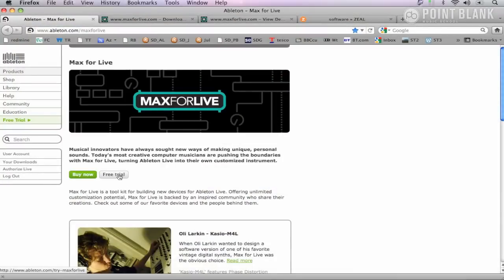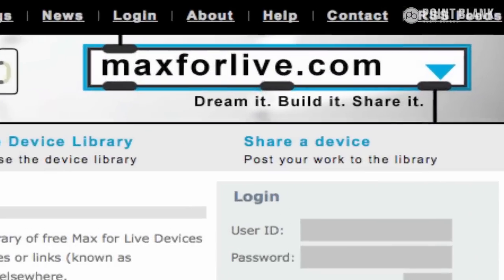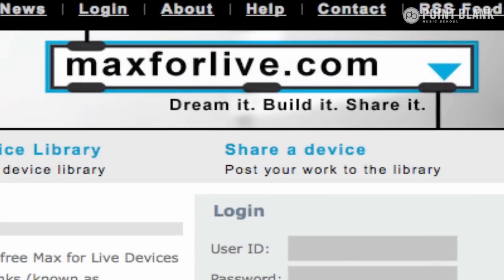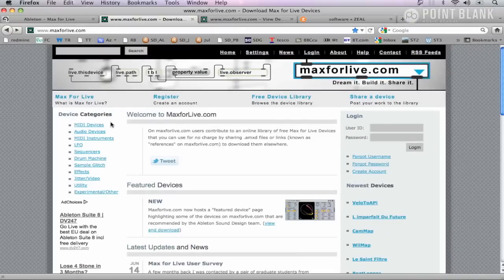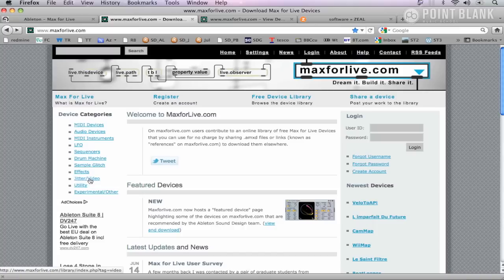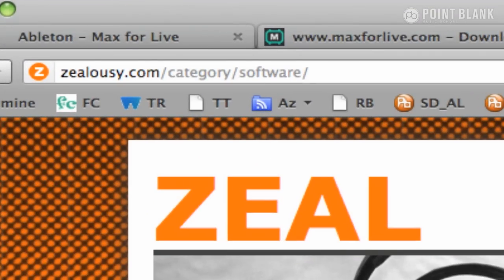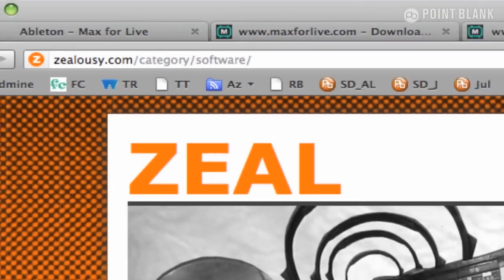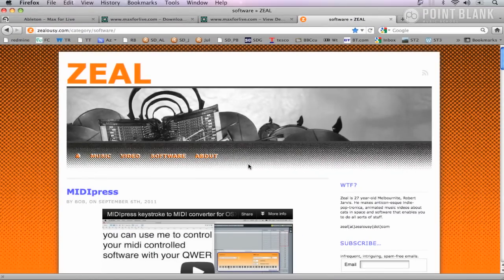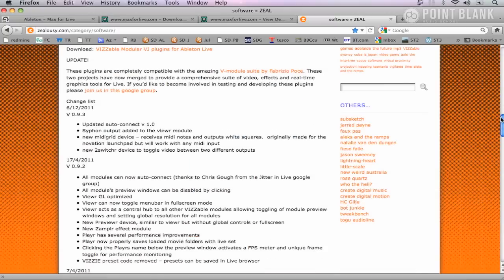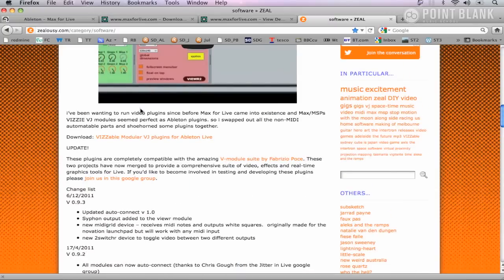Once you're up and running, there's a whole variety of freely downloadable devices which you can get from maxforlive.com, and these are categorized very well into a number of different categories. We're going to be checking out Visible, which you can find from the jitter video category, or you can download it directly from zealousy.com, and this is where you can get the latest version.